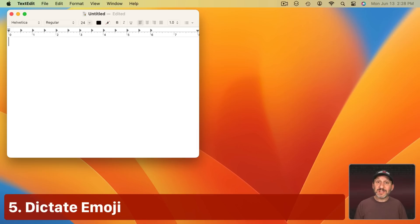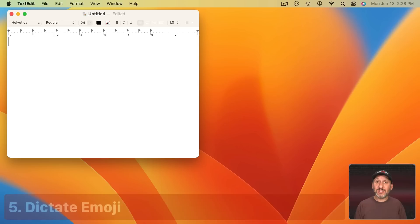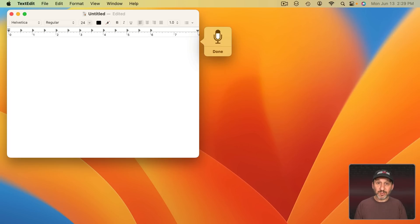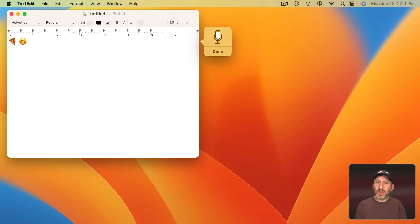In addition this type of Dictation now recognizes emoji. All you need to do is speak the name of the Emoji Character that you want and then the word Emoji afterwards. Pizza Emoji. Smiley Face Emoji. Mind Blown Emoji.